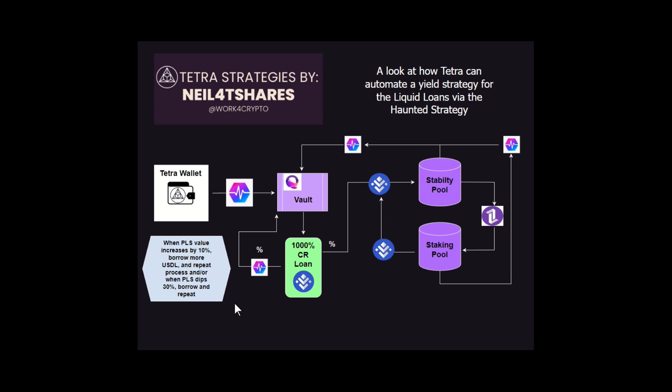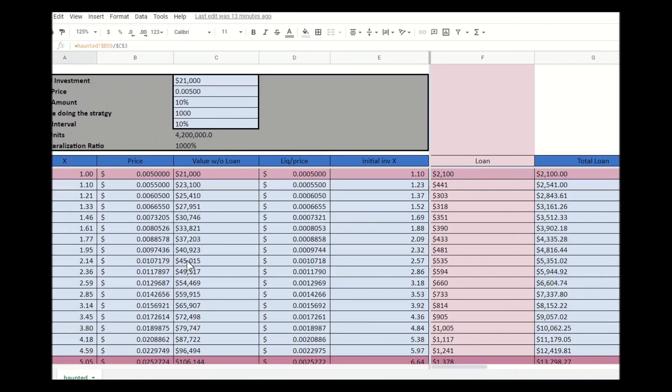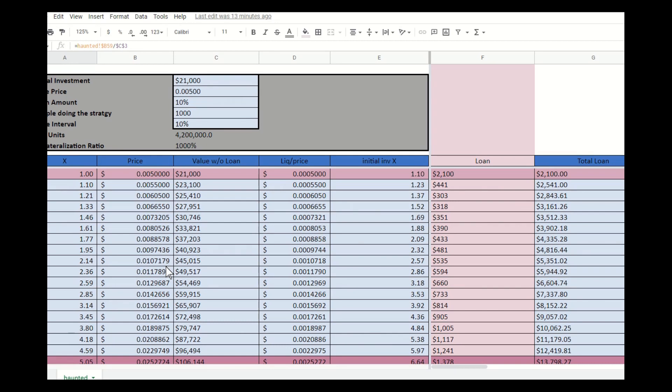But what we could do is when the price goes down, you could buy the dip. For example, when Pulse dips 30%, you could have Tetra manage your stability pool holdings and buy the dip, increasing the amount of tokens you would have. When the price goes back up, you have even more value to borrow against to repeat the process at a faster rate. As you can see, the Harned strategy using Liquid Loans is a very effective and very safe way with this collateralization rate to increase your Pulse holdings over time by borrowing and repurchasing Pulse.